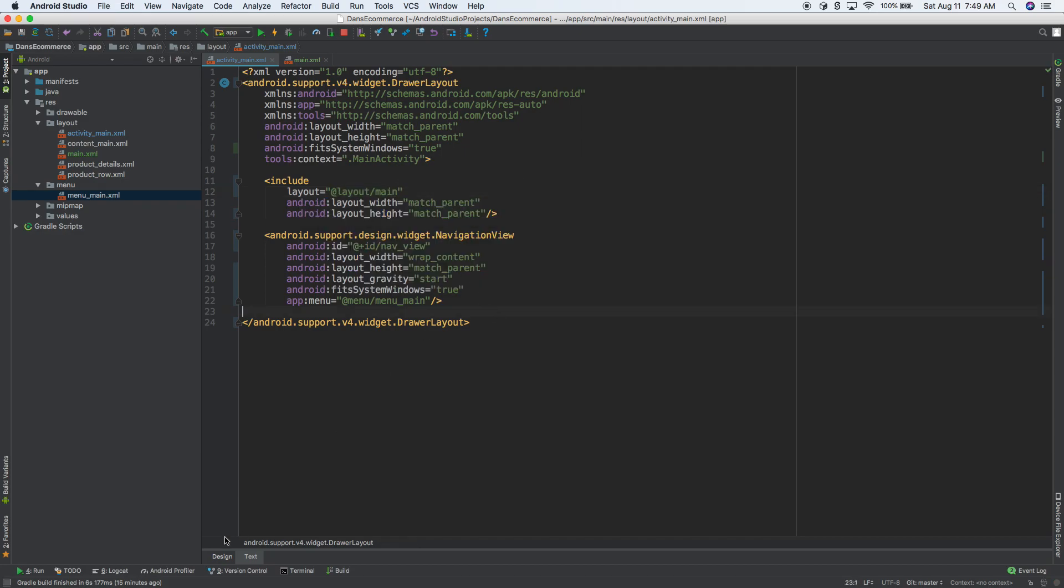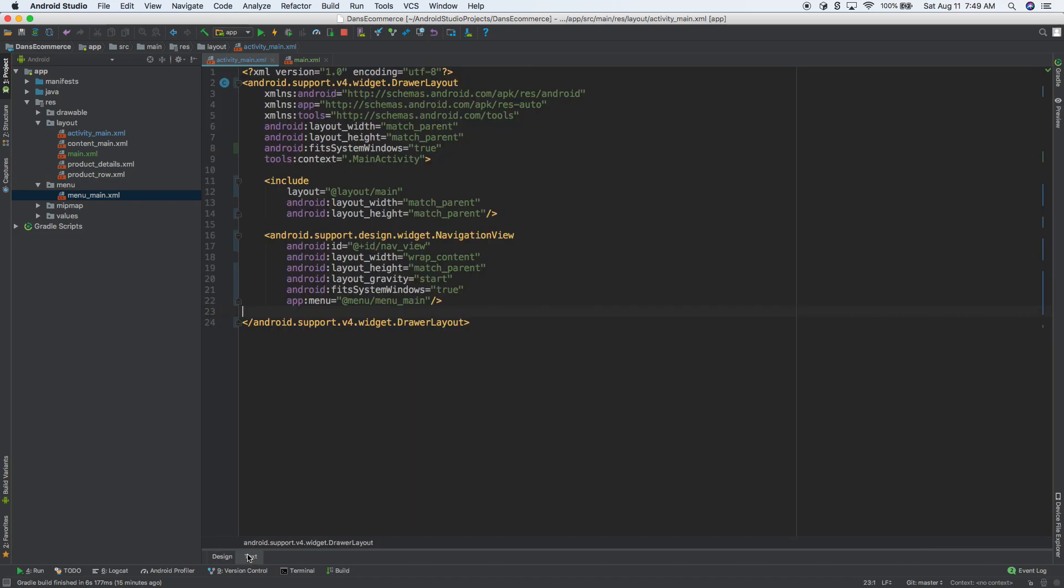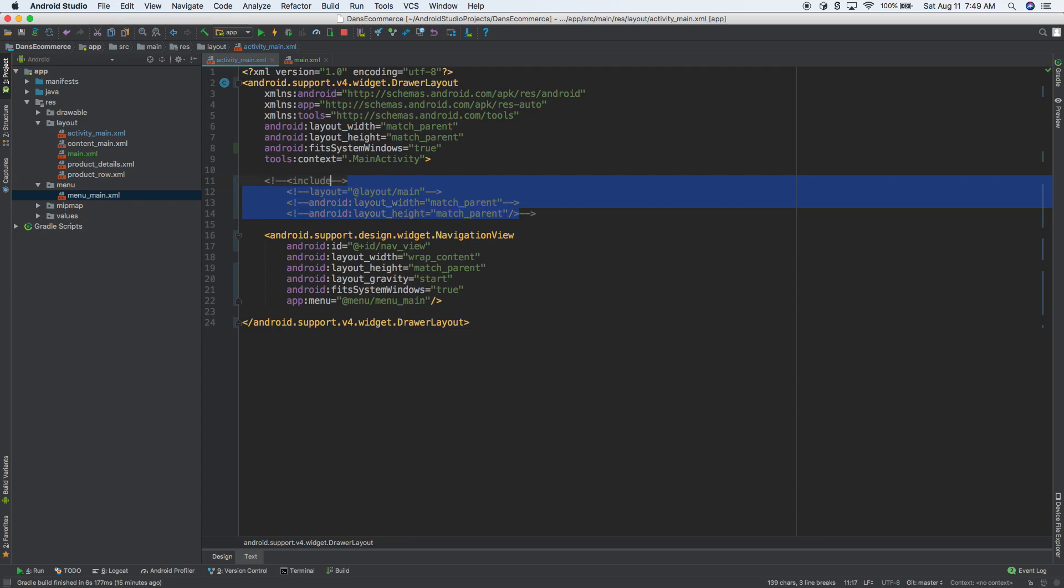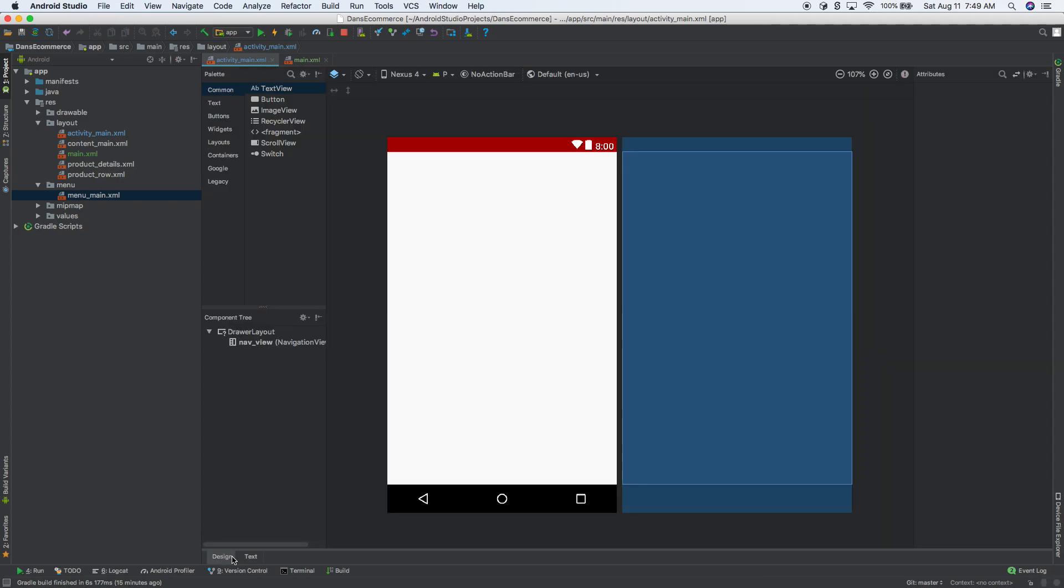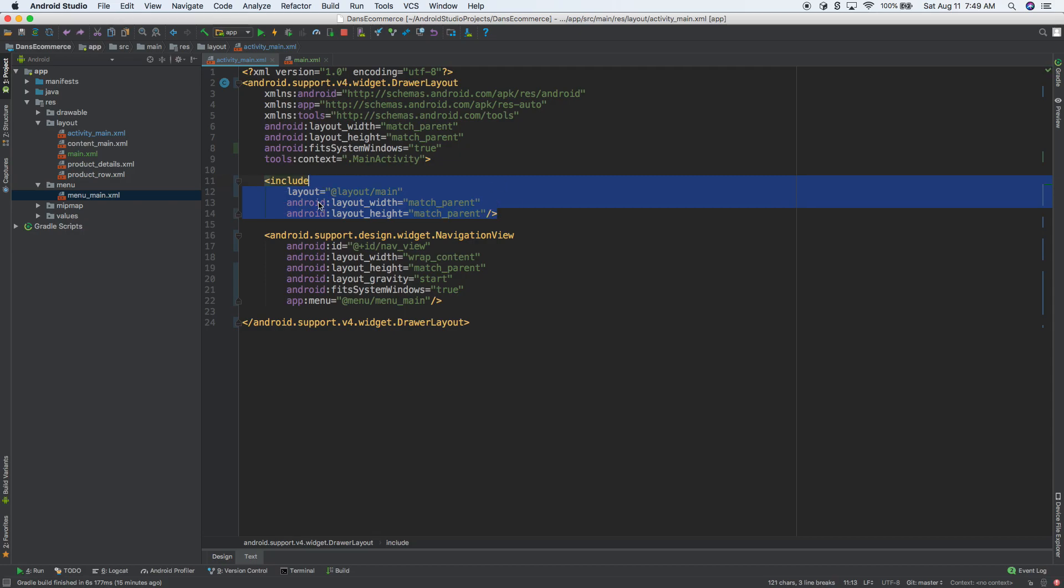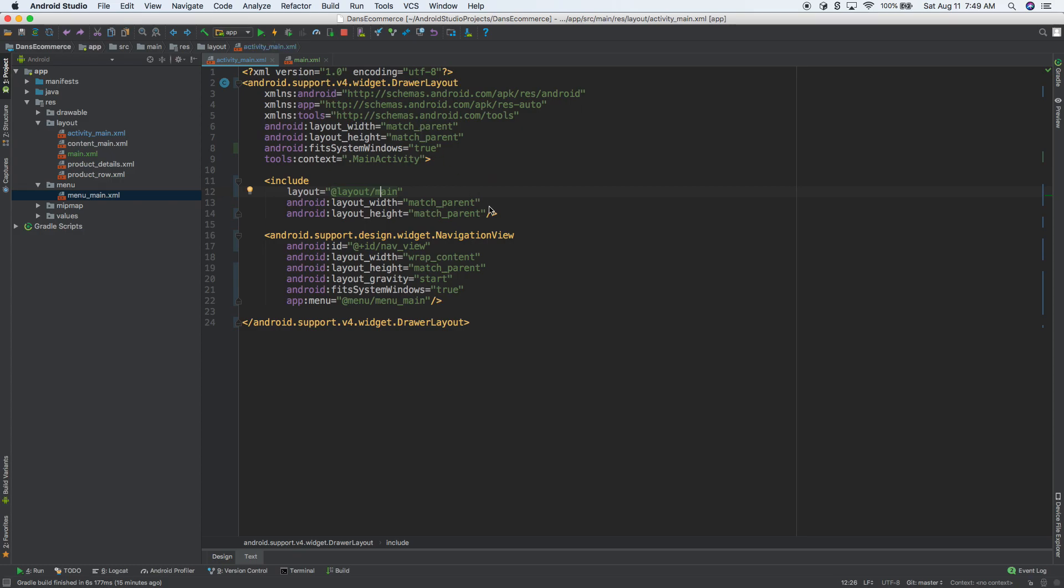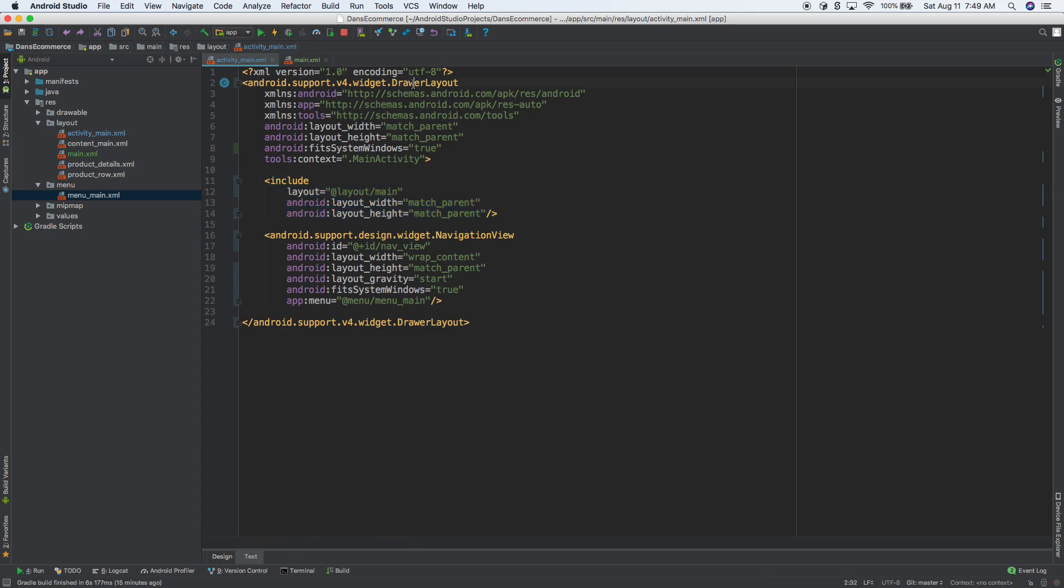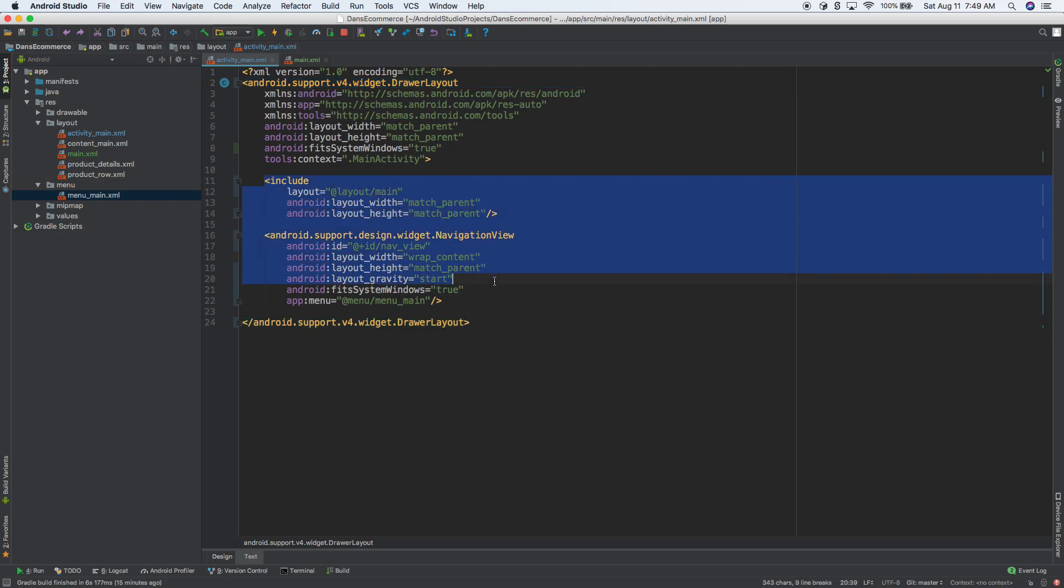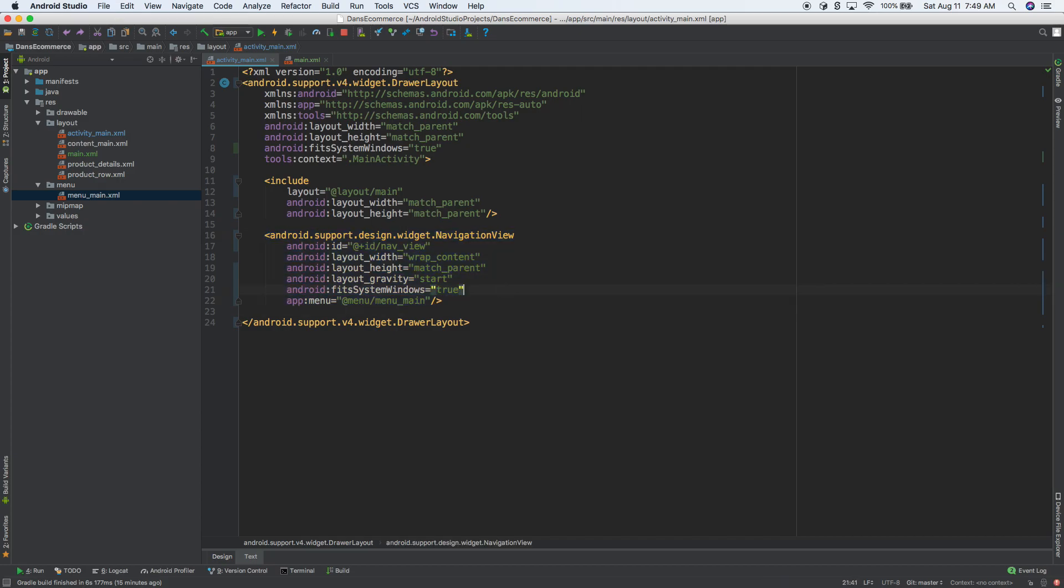So I'm going to go back to design view and yeah, we should see this here. So include basically says, we're going to get the contents of this right here and we're going to stick it inside of, we're going to put it right there. So just to reiterate, we have a drawer layout at the root. We have two things inside of it. First, we have our content, then we have our navigation view. So these are the two things we need. Cool.